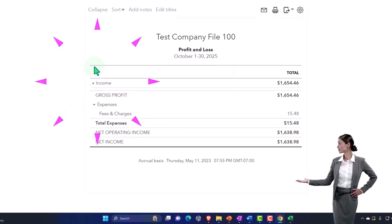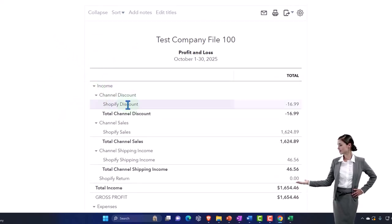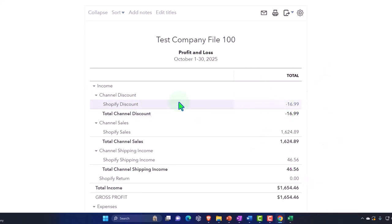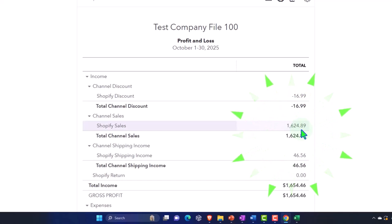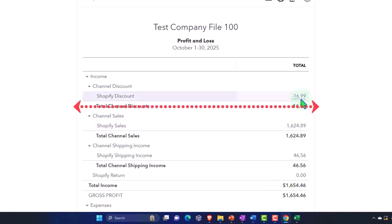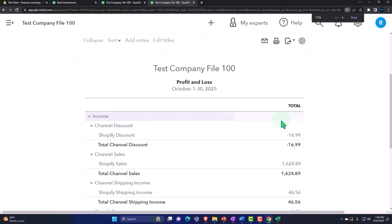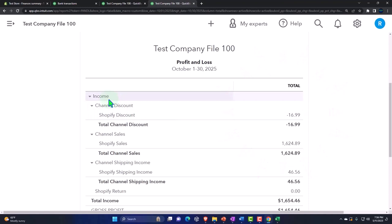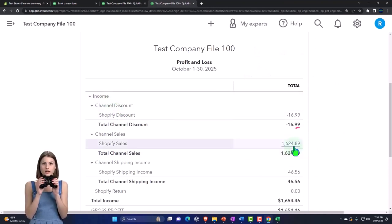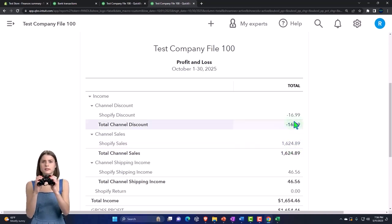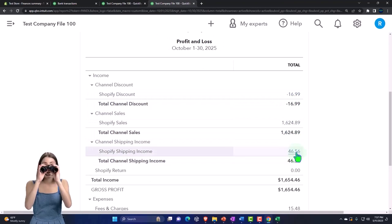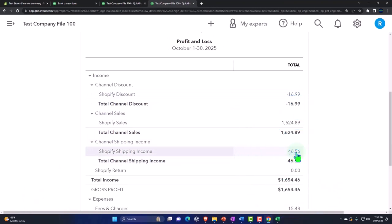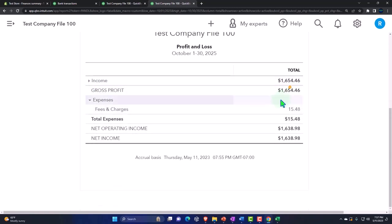The discount is under the income item — it's kind of a contra revenue account. It's a little out of order because QuickBooks orders accounts alphabetically by name within the income category. You could use account numbers to order it differently. The discounts decrease the total, and then we've got shipping income as an increase because that's what we collected on shipping, giving us a total income of $1,654.46.